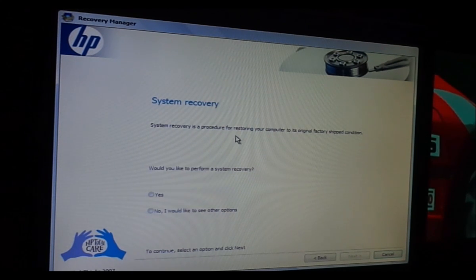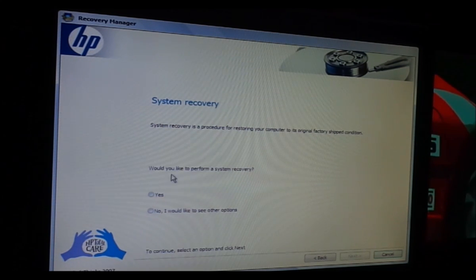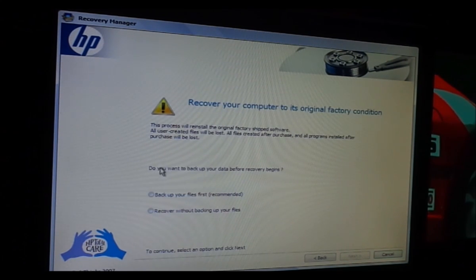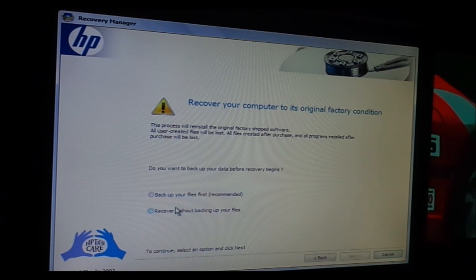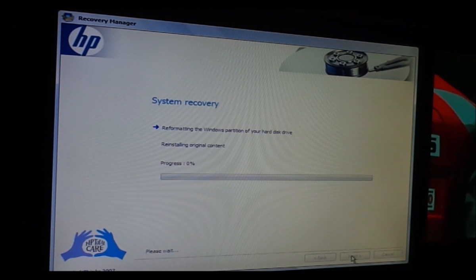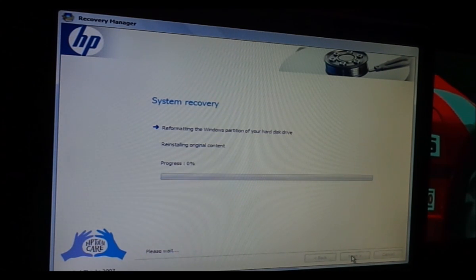System recovery is a procedure for restoring your computer to original factory-shipped condition. Would you like to perform a system recovery? Yes. Next. It says 'Recover your computer to original factory condition' and asks if you want to back up your data before recovery begins. I'll choose 'Recover without backing up your files' because I already did that. We're going to go to Next and it's performing the system recovery — we'll let that do its job.